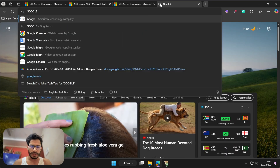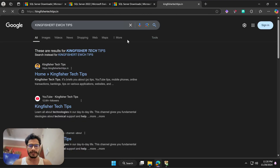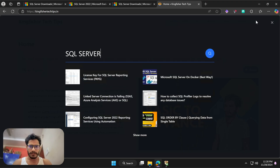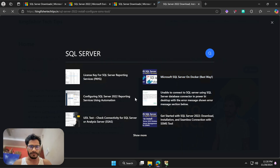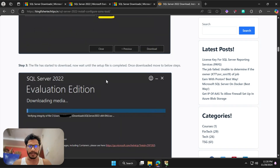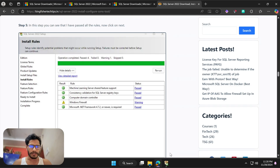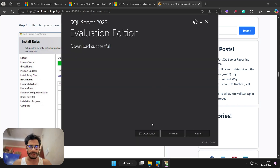Meanwhile, I'll take you to my website where I have guided all the steps. You can visit my website as well — I'll put the link in the description. Search for 'SQL Server' and you'll find 'Get started with SQL Server 2022 — Download, Install' — everything is pre-guided there in that doc.